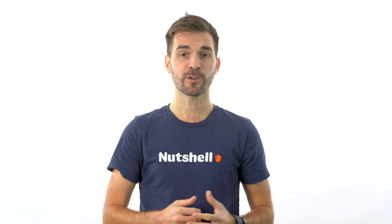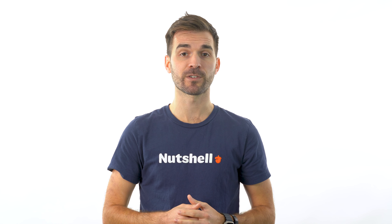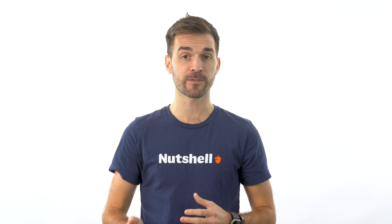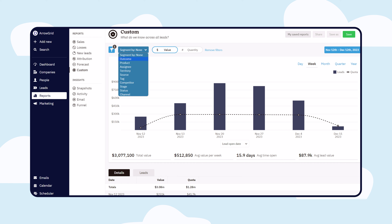After you've applied your desired filters, you can also segment your data to compare performance between different segments. Our custom reports allow you to segment by outcome, product, assignee, territory, source, tag, competitor, stage, and status.